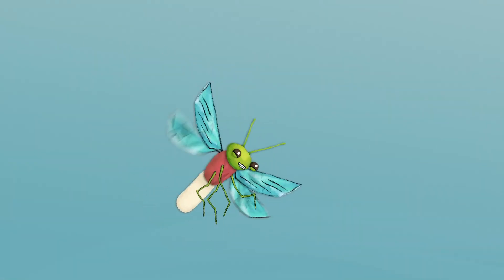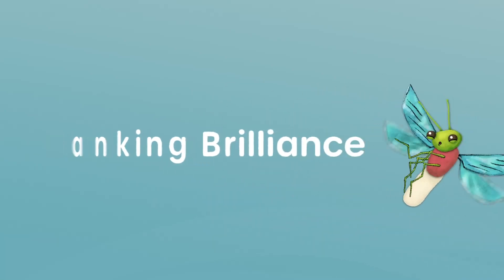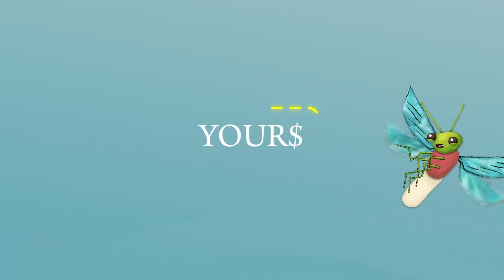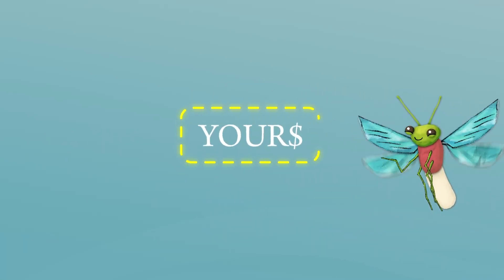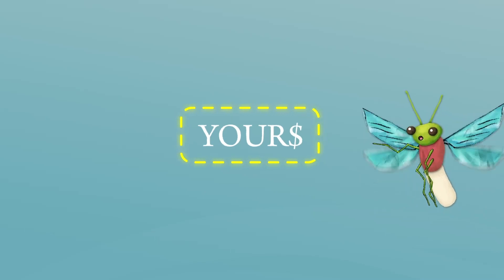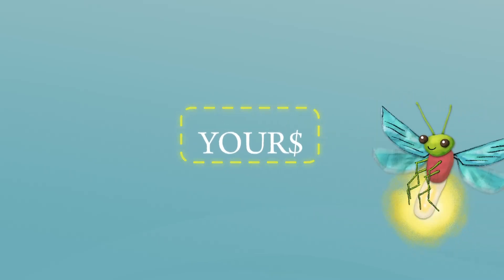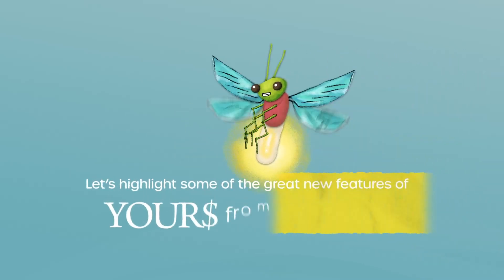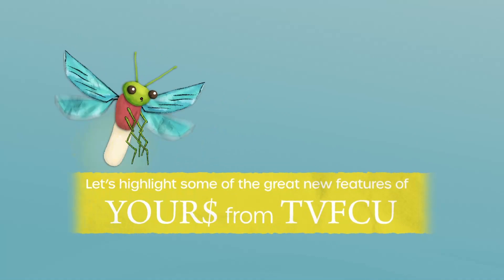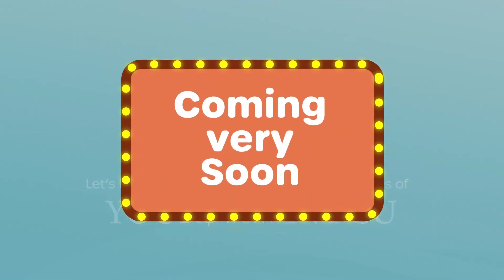Now get ready to unlock a new era of banking brilliance with Your Money Digital Banking, an online platform that will leave you in awe of its capabilities. Let's highlight some of the great new features of Your Money from TVFCU coming very soon.